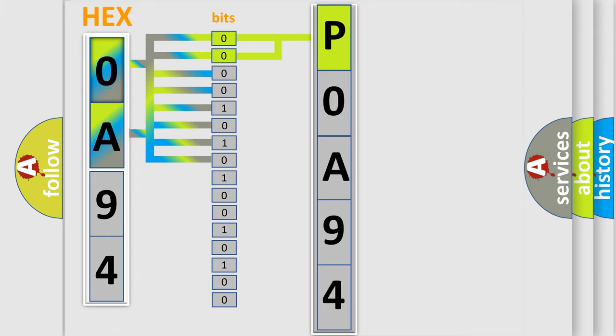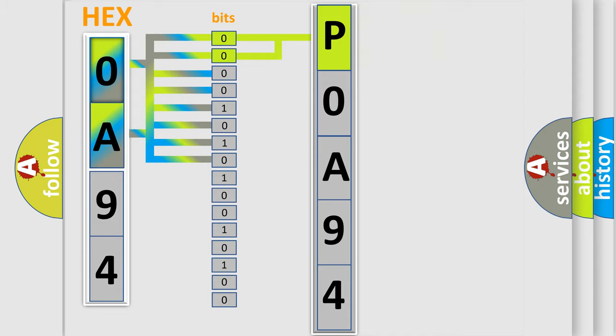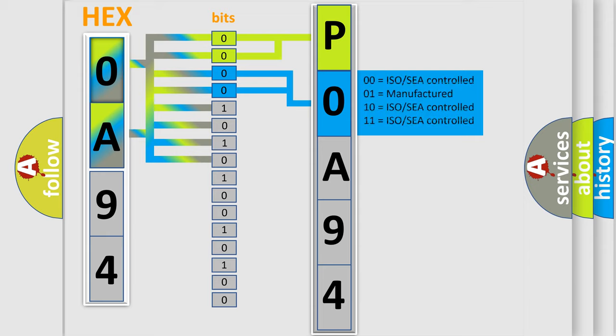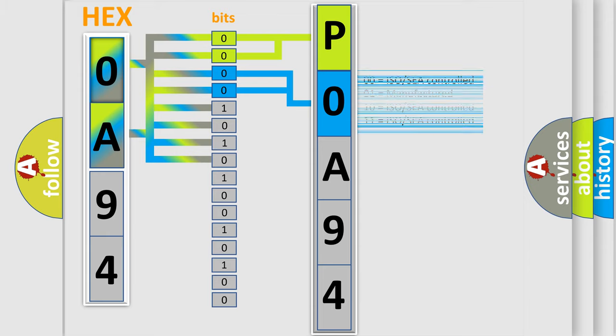By combining the first two bits, the basic character of the error code is expressed. The next two bits again determine the second character. The last bit styles of the first byte define the third character of the code.